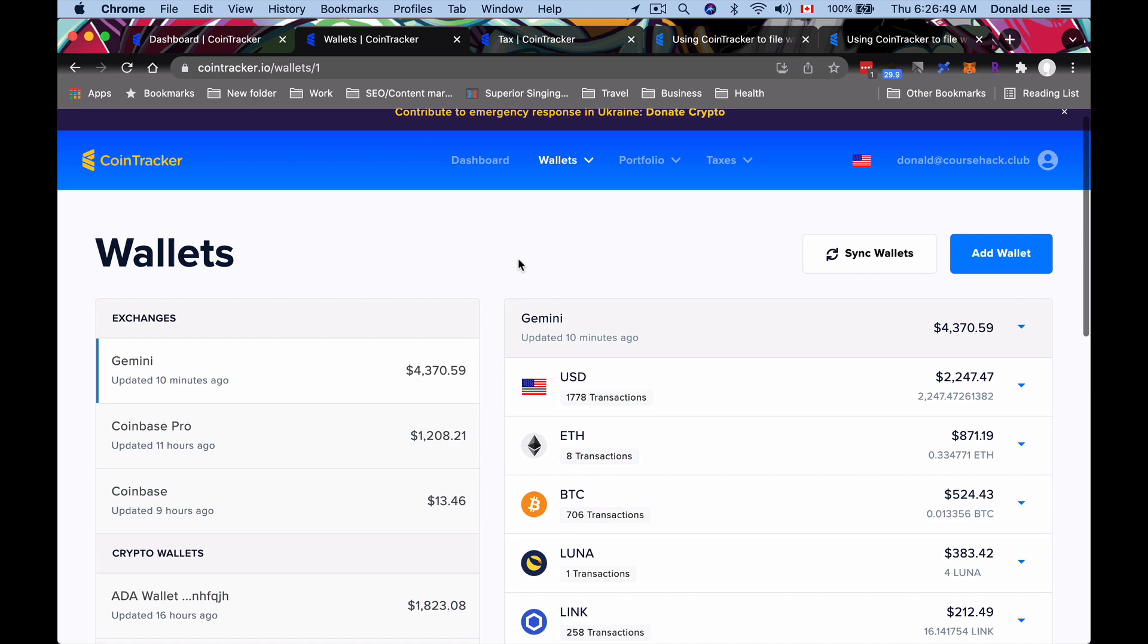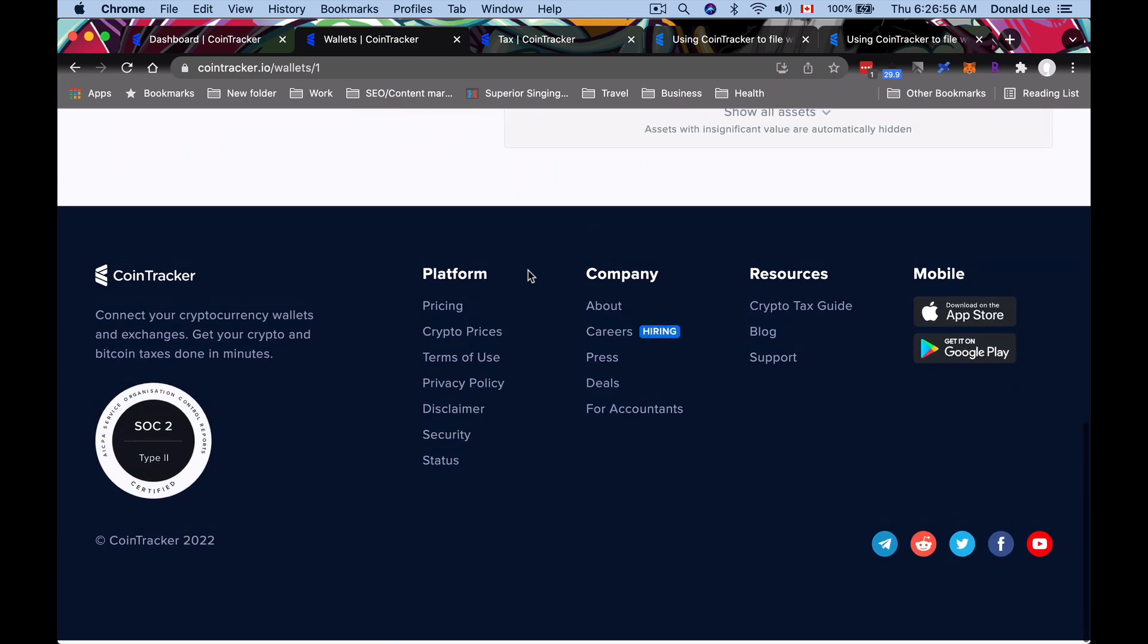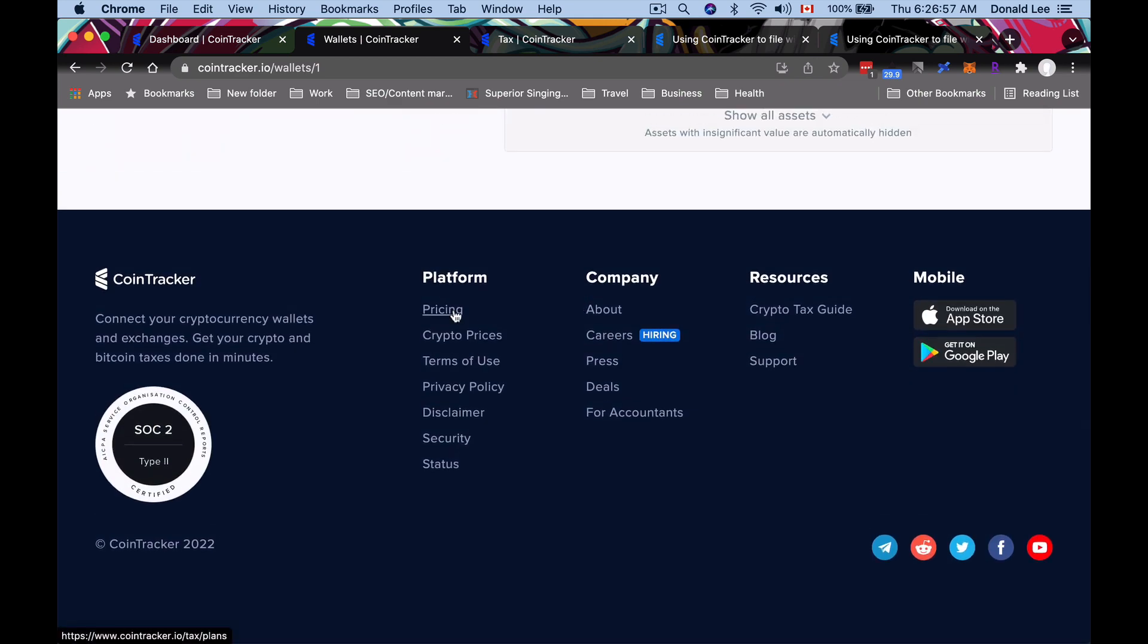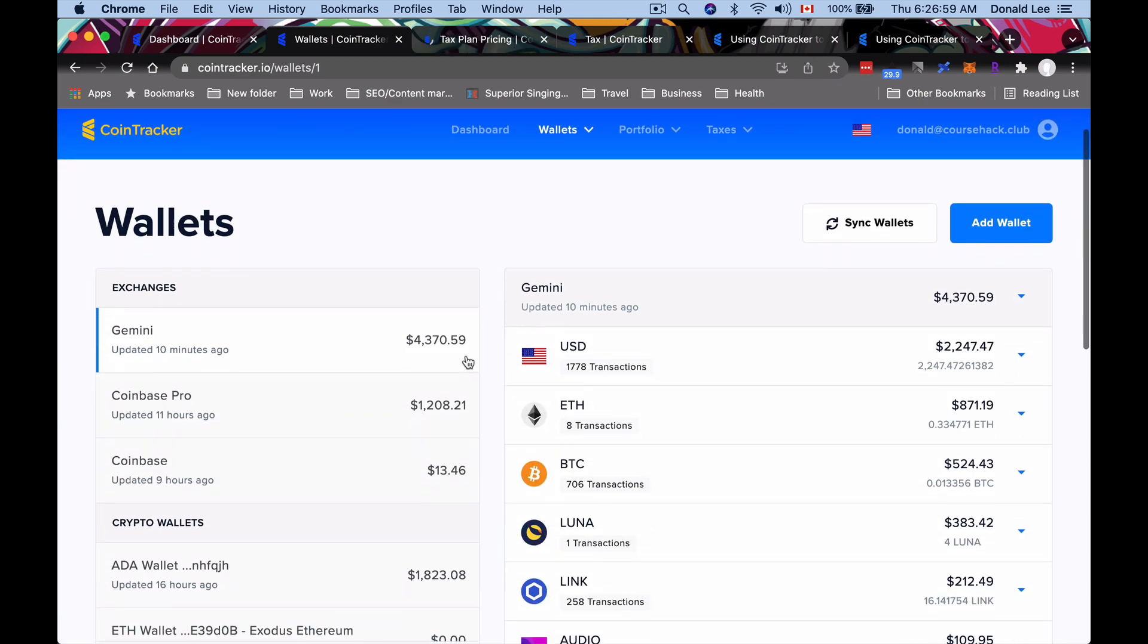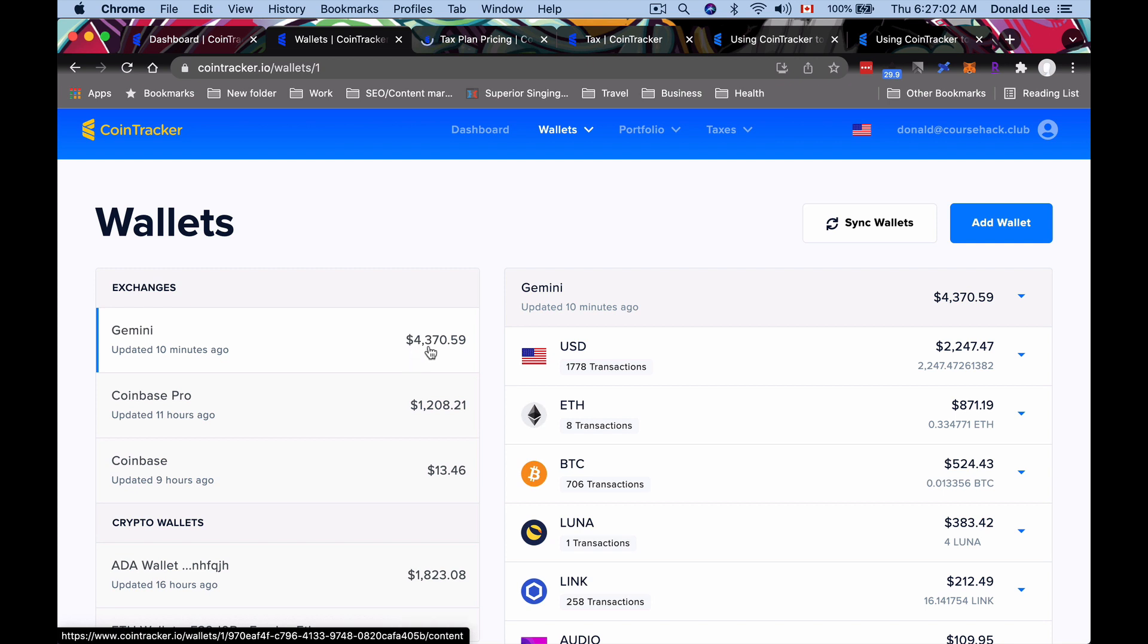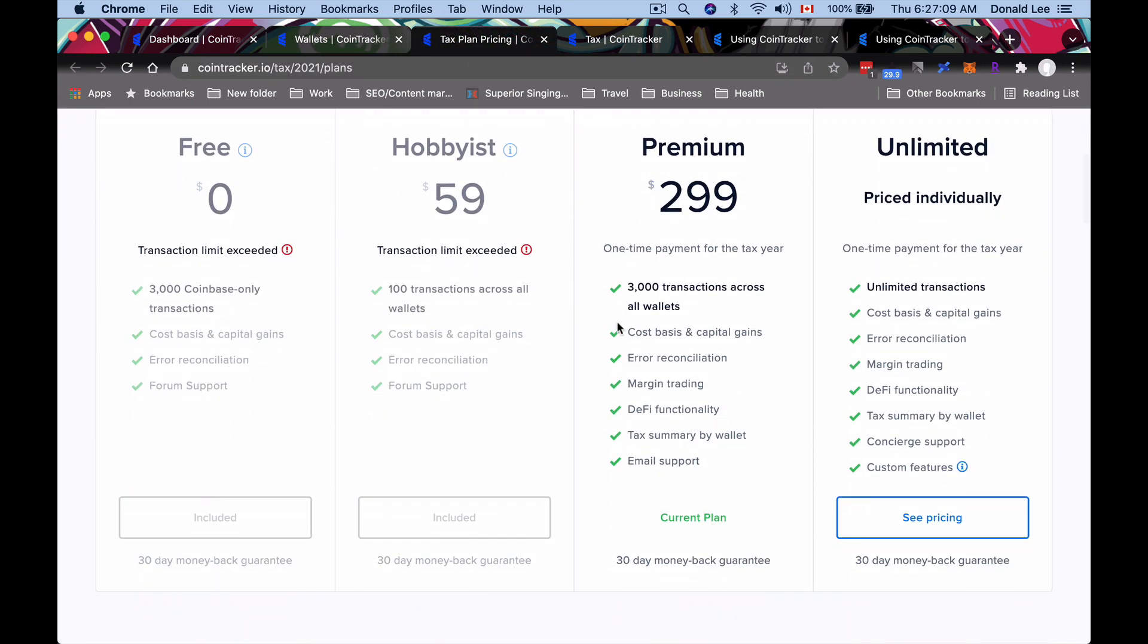One thing I want you to catch is to not add multiple duplicate wallets, because what that'll actually do is increase your transaction amount. Remember, you are only allowed a thousand transactions or something based on the pricing, which you can check out here. If you add, let's say, another Gemini account like I did, that'll actually duplicate the number of your transactions. Let's say if you had 1,000 transactions, that'll make it 2,000, and then it'll say that if you were using a Hobbyist, well, that would already be exceeded.